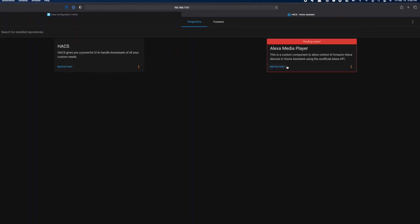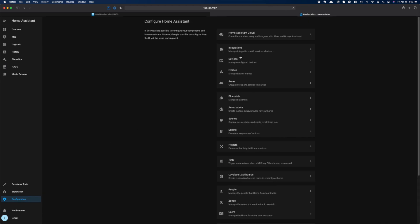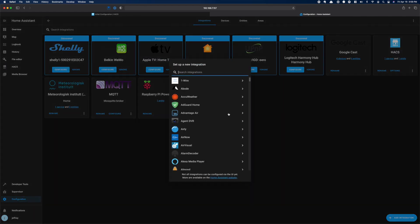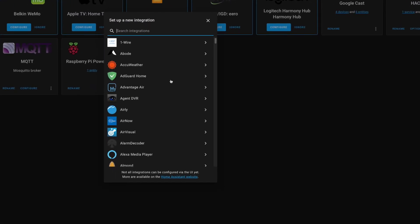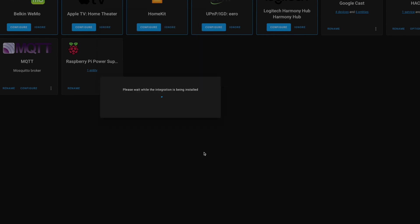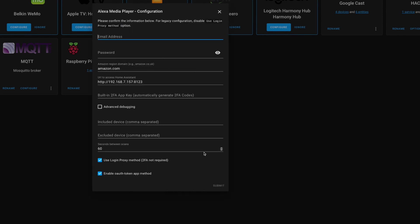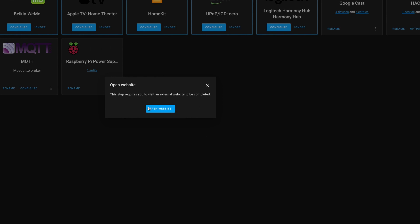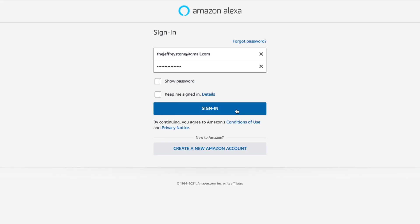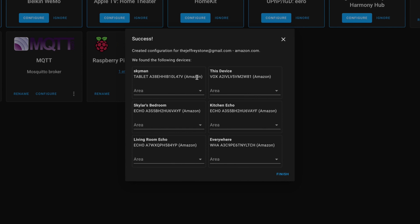But once that's back up, head over to Configuration and then Integrations. Click the Add button and search for the A word. Once you find the Media Player, click on it. When it finishes installing, you'll need to enter your Amazon login details. Make sure the region is correct and click Finish. You'll be prompted to login via the website to authorize this app to have access to your Amazon account. Once you've got that done, you can jump back into Home Assistant and you should see all of your Echoes.